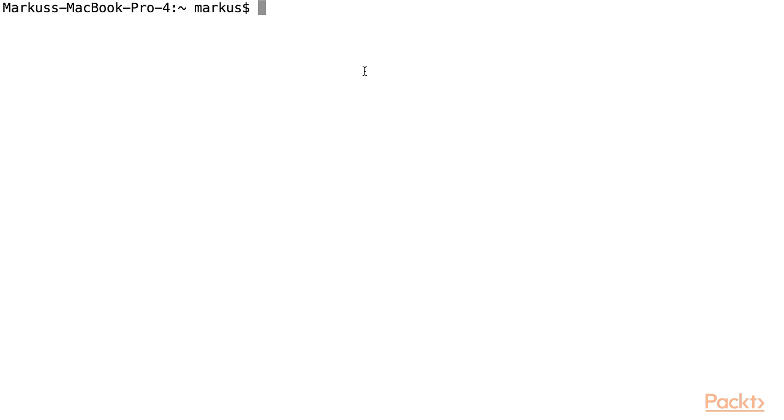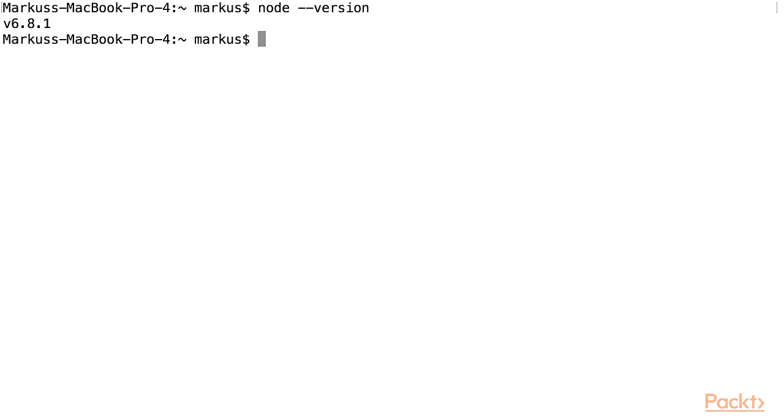I've opened my terminal and the first thing we need to check is if we have the right version of Node installed. I have Node version 6, which is higher than 4, so we're all right.